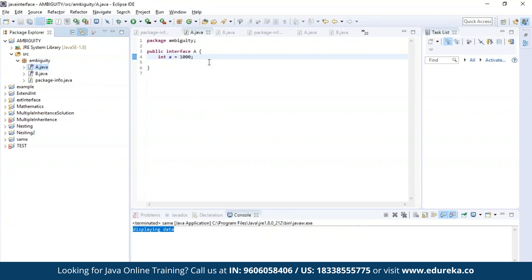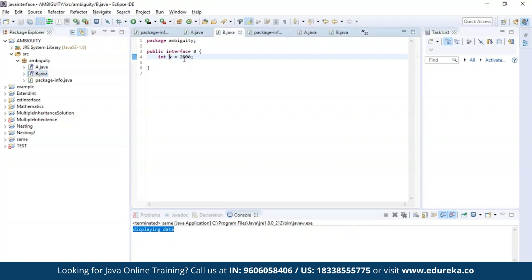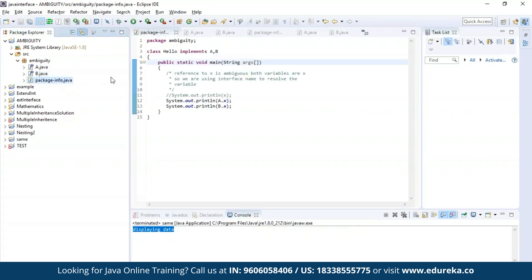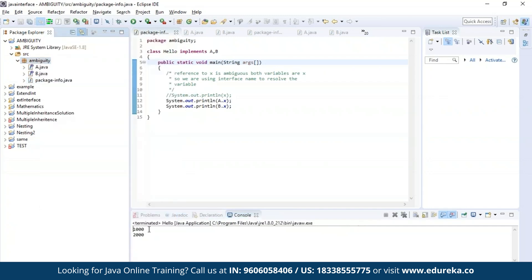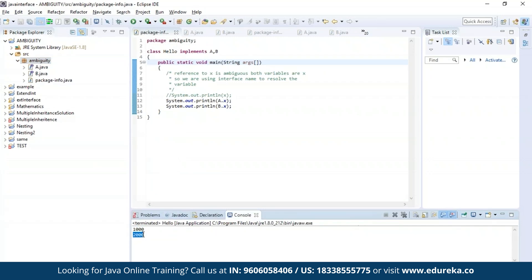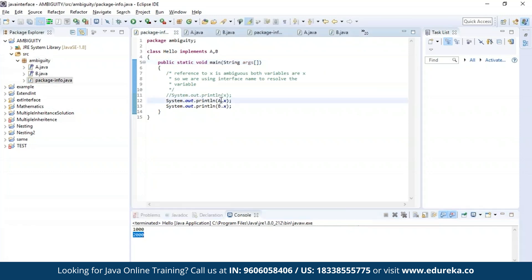The major advantage of using an interface is that variable name conflicts can be easily resolved by using the interface name. I have interface A with variable X storing value 1000, and interface B with the same variable X storing value 2000. If I try to access X directly it causes ambiguity, but using the interface name I can access both variables — interface A dot X gives 1000 and interface B dot X gives 2000 — without any ambiguity.